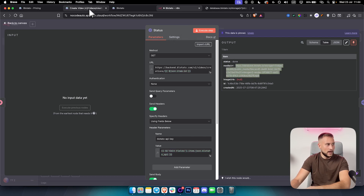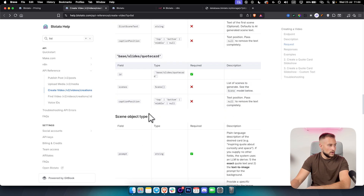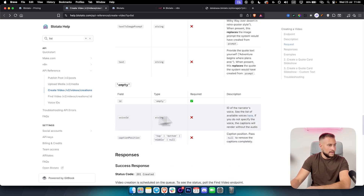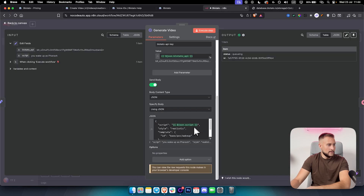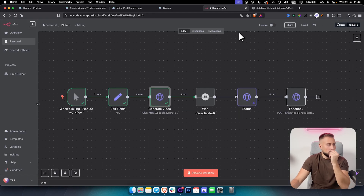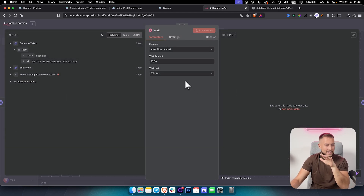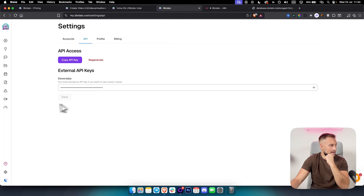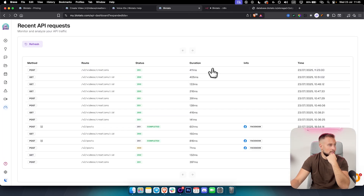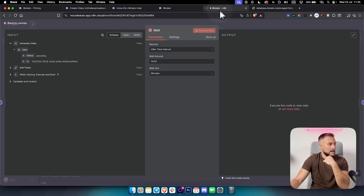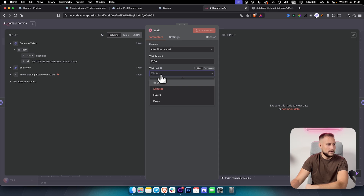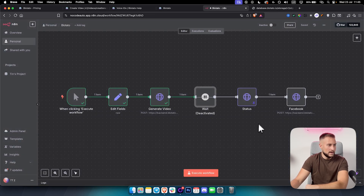If you want sound, you can add a voice by including a voice ID field and choosing from ElevenLabs voice IDs in the body. To figure out your wait time, go to the Blotato backend under API Dashboard — you can see the duration of each creation. For example, one creation took 411 milliseconds, so it's quite fast. You'll need to enter wait time in seconds, so one to two minutes in the wait node is typically sufficient.